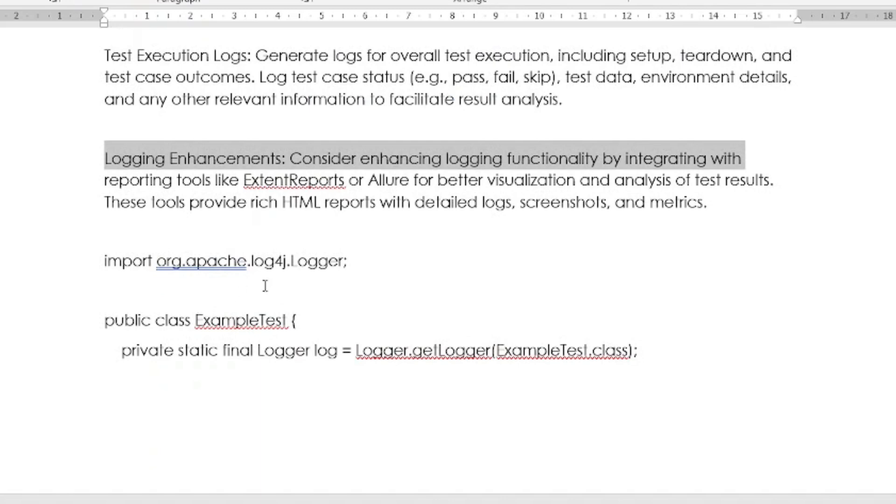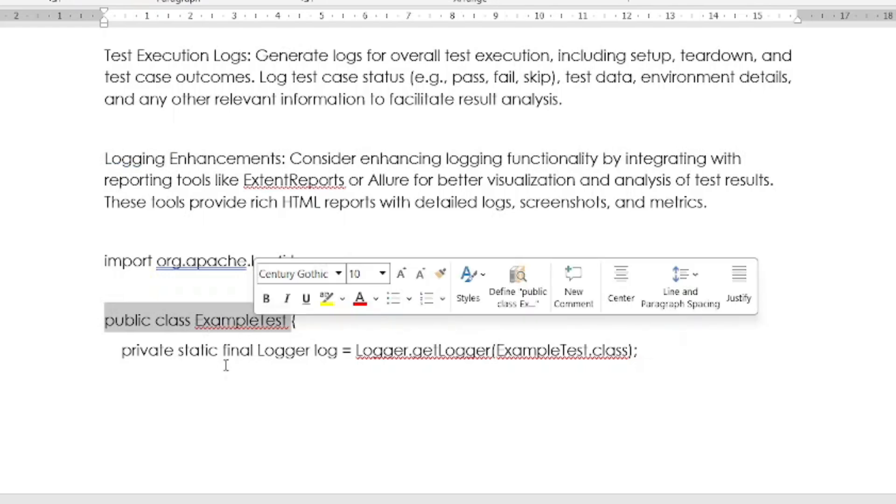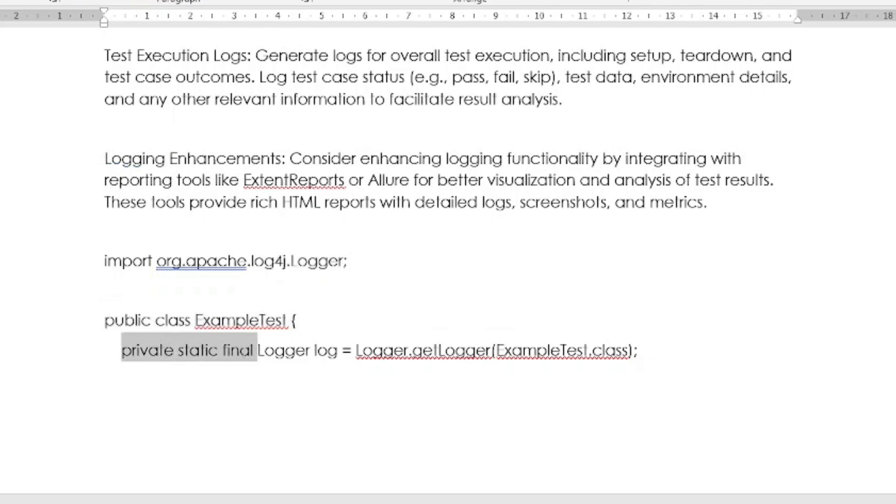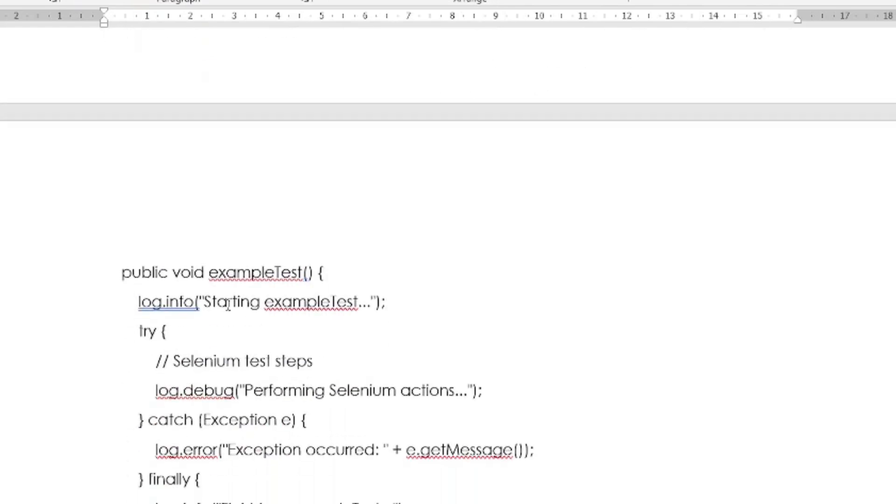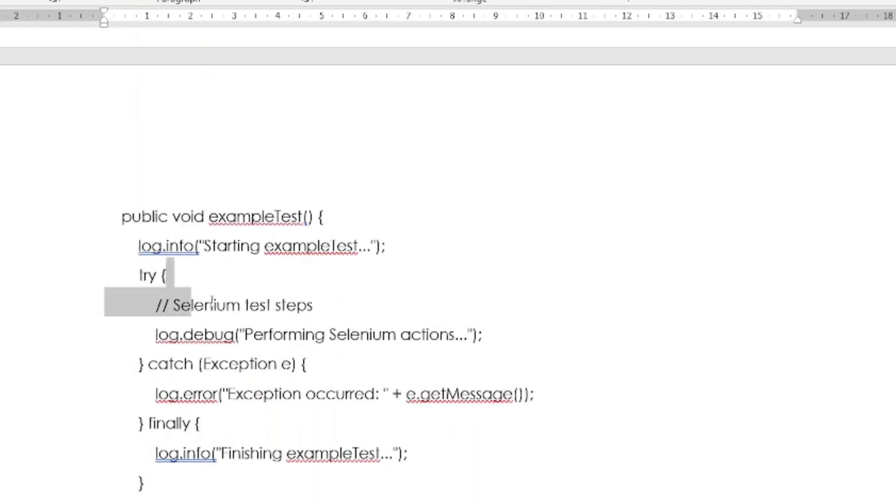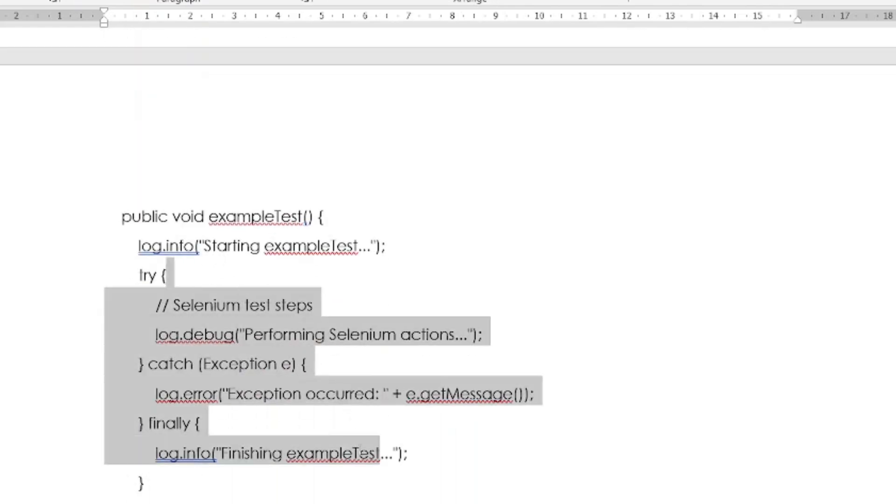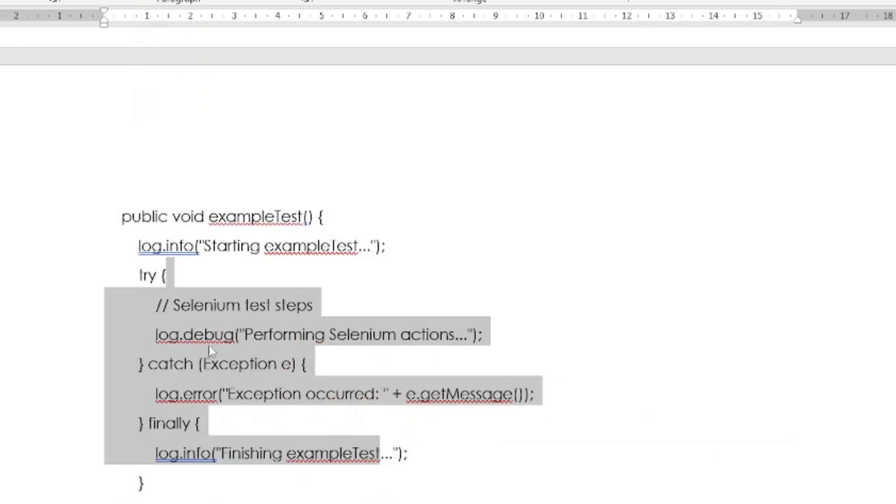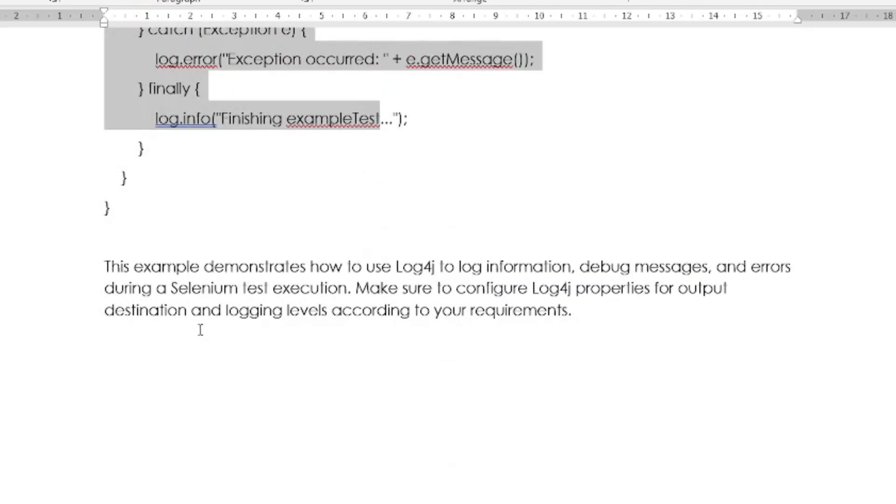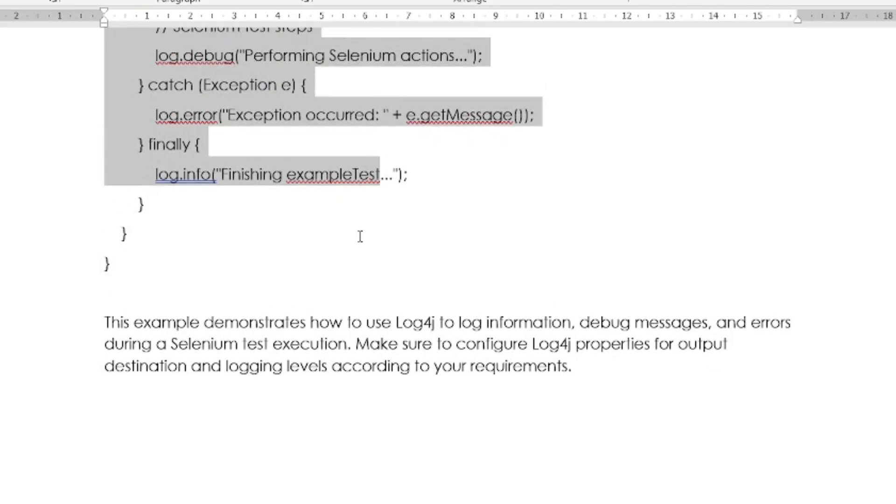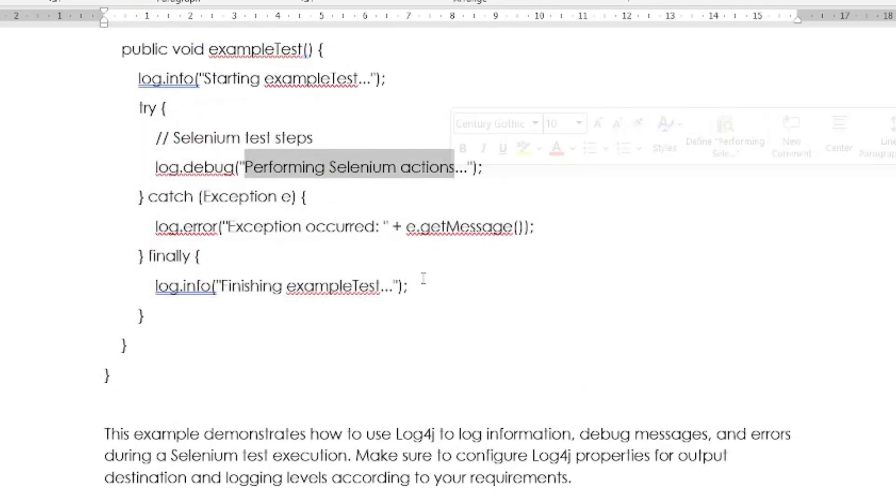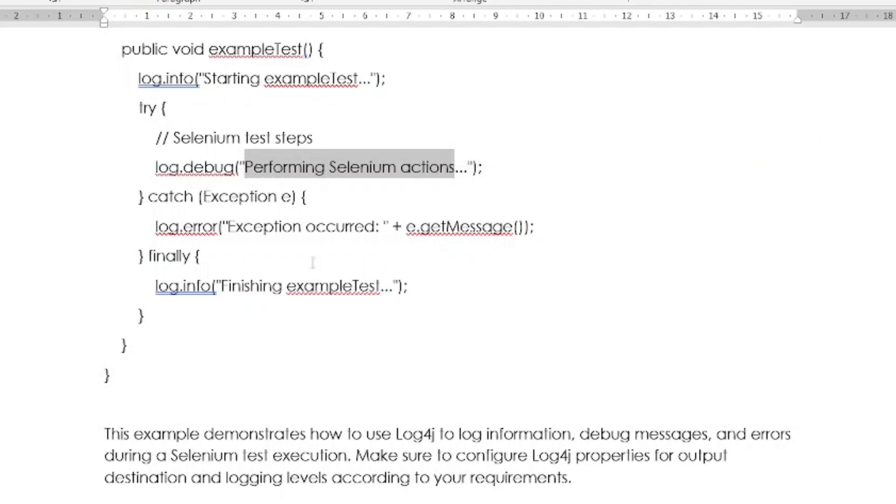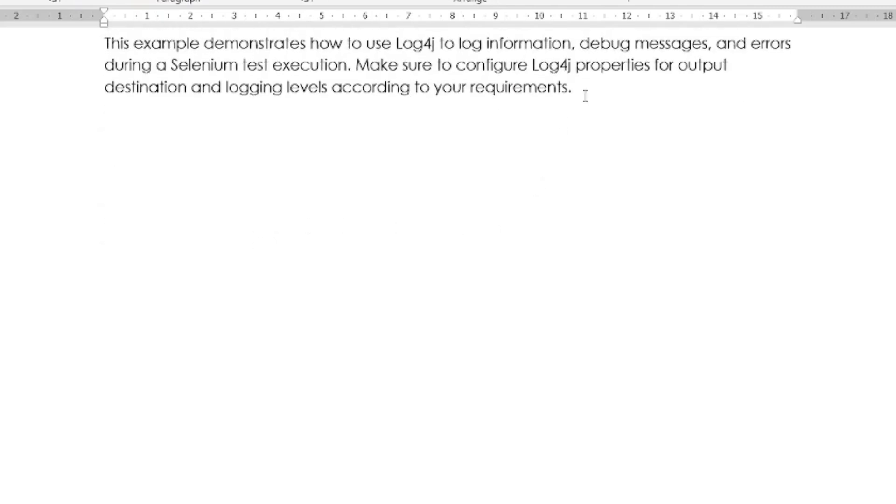This is one example of how to do some logging. You have to create one class, example test class, and then you have to use logger class, you have to get logger, and you have to create some try-catch block here. This example demonstrates how to use Log4j to log information like debug messages and errors during Selenium test execution. Make sure to configure Log4j property for output destination and logging levels according to your requirement.